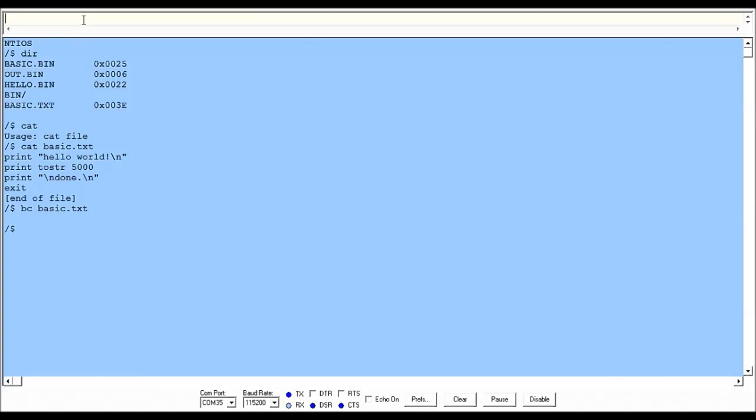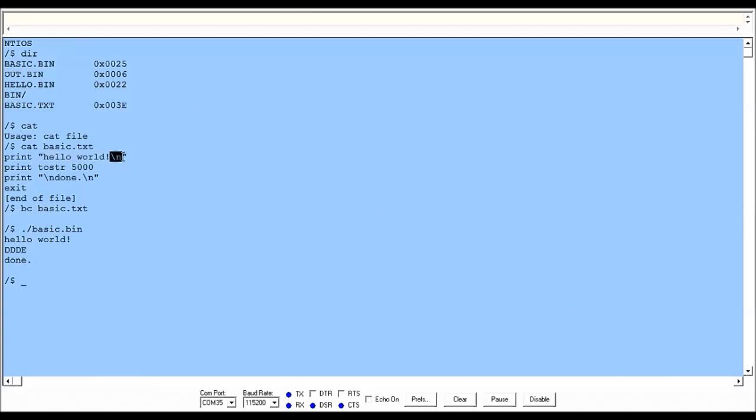Then what we can do is, just like in Linux, do ./basic.bin and it'll run. You can see it printed hello world, new line character.